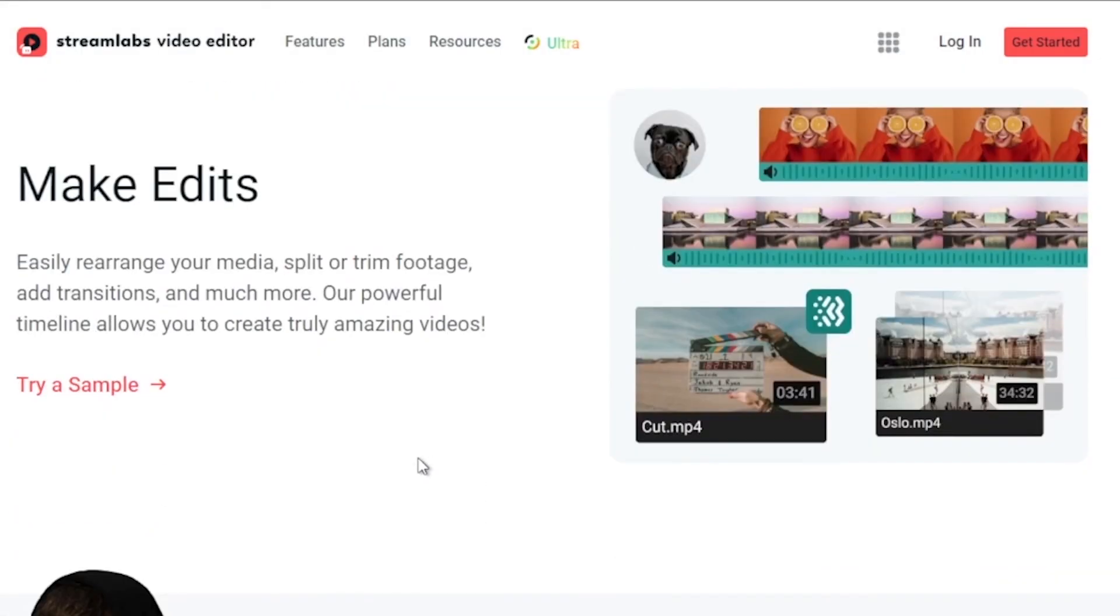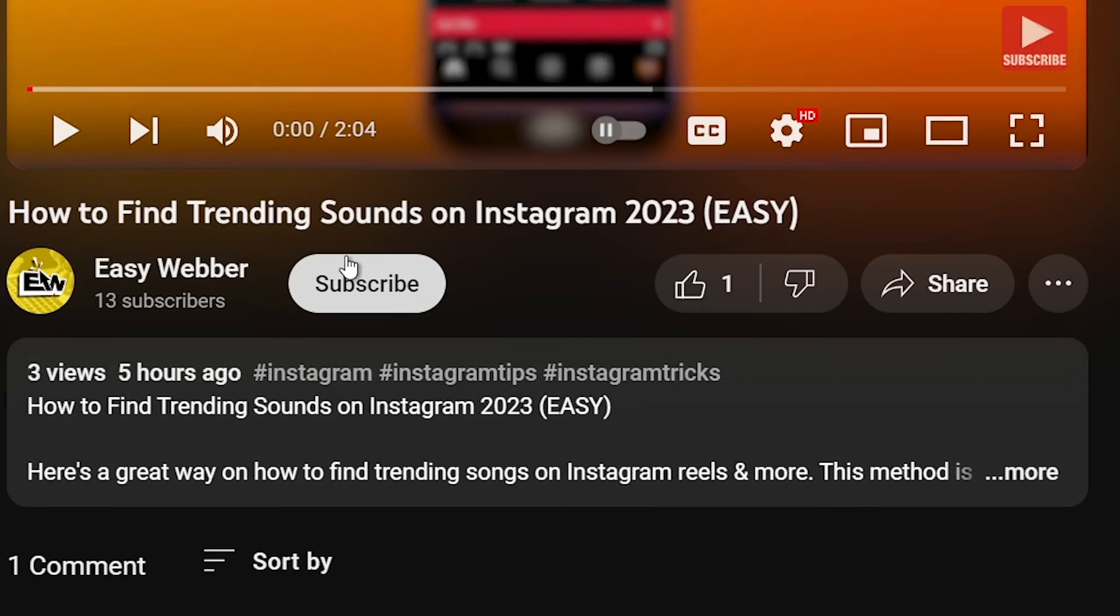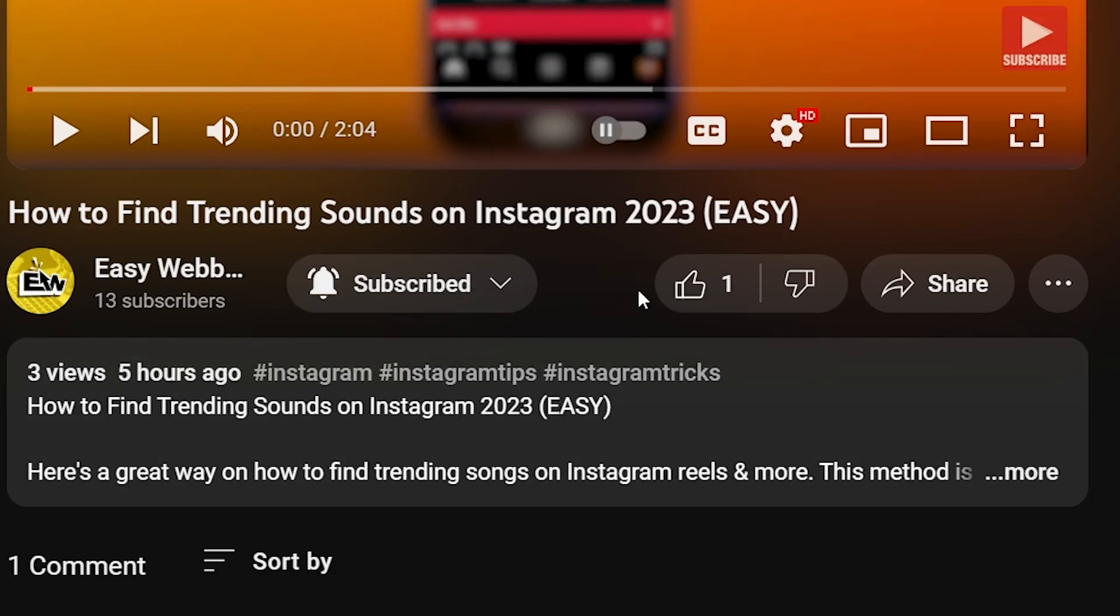As always, please don't forget to subscribe to the channel and leave this video a like if this helps you out.